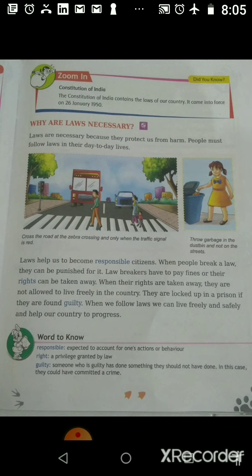When we follow laws, we can live freely and safely, and help our country to progress. When you follow the laws of your country, you protect yourself from danger and harm, you can live freely and peacefully, and help your country to grow.